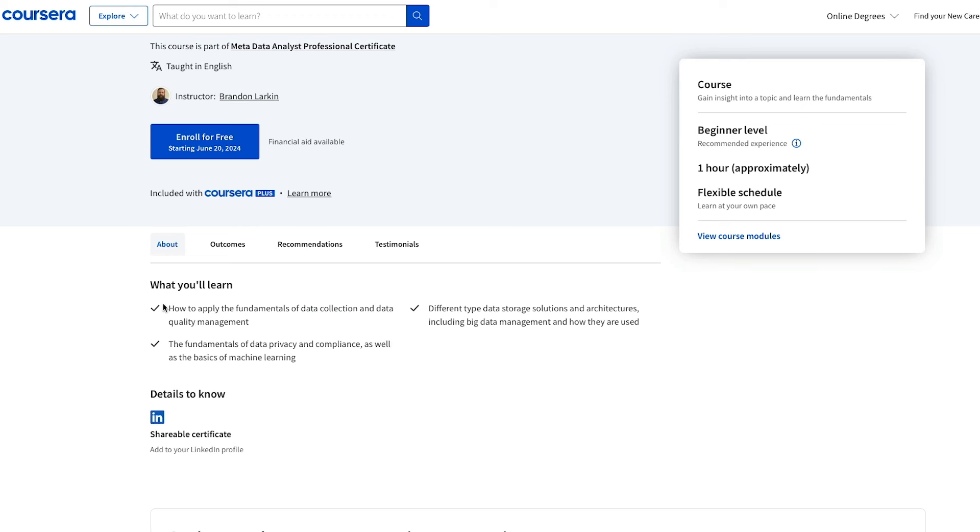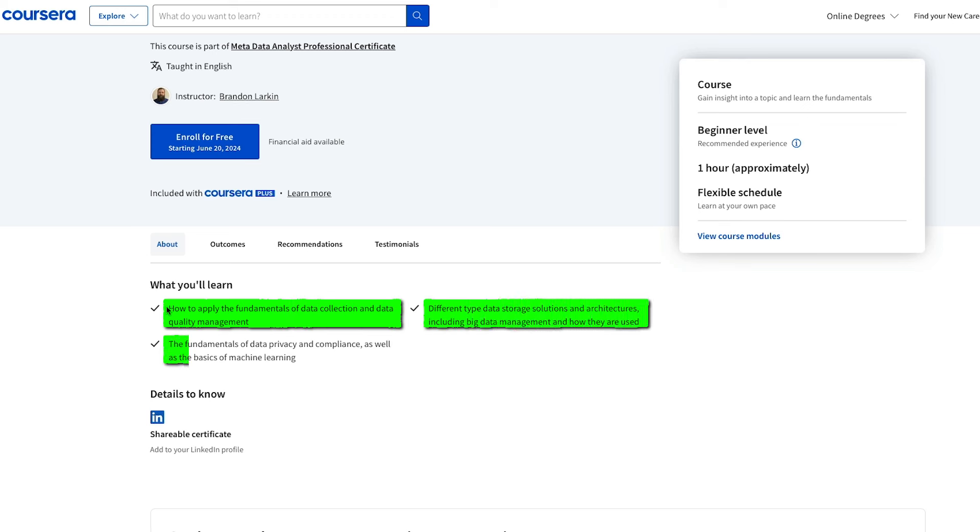Anyway, the final course covers the basics of data collection and data quality management, how to store data, and how to work a little bit with big data as well. Finally, it also talks about data security, privacy, and data governance.